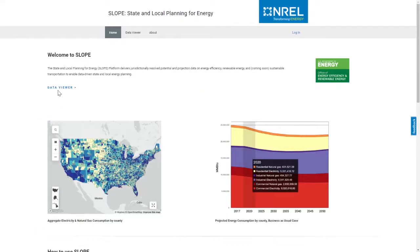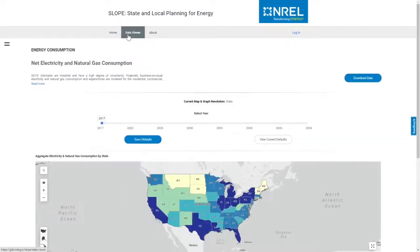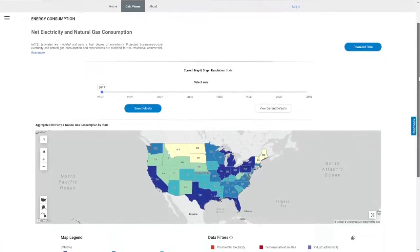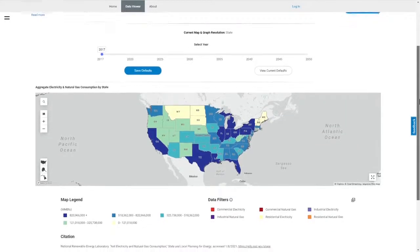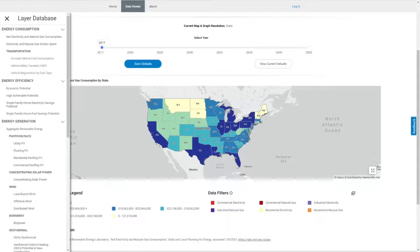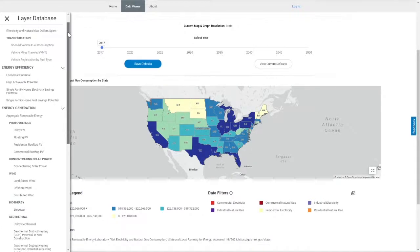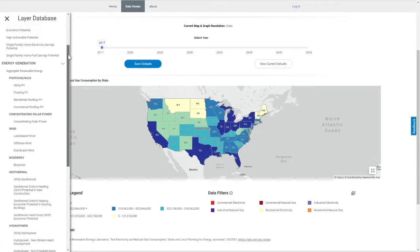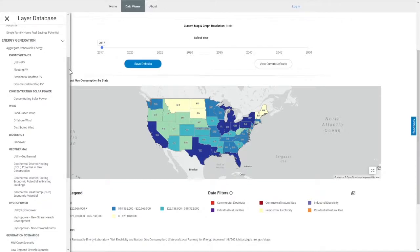Let's explore the Data Viewer by selecting the Data Viewer tab at the top of the page. This treasure trove of data allows users to explore various data layers and generate jurisdictionally resolved visualizations of clean energy potential and projections. To select a database, click on the sandwich icon on the upper left-hand side of the Data Viewer. A scrollable list will appear where you can select your desired data layer.